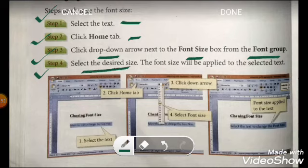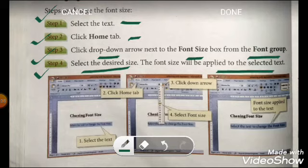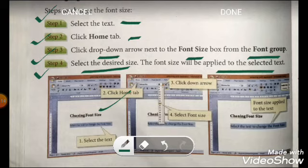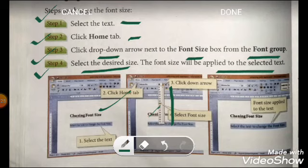You can choose or opt for your desired size and then the font size will be applied to the selected text. As you can see in this picture, go to the Home tab, click the down arrow, and you will find various sizes. Choose the desired size and the font size will be applied to the selected text.